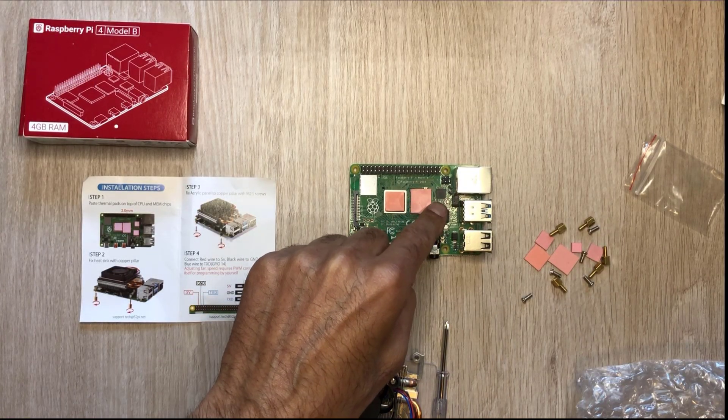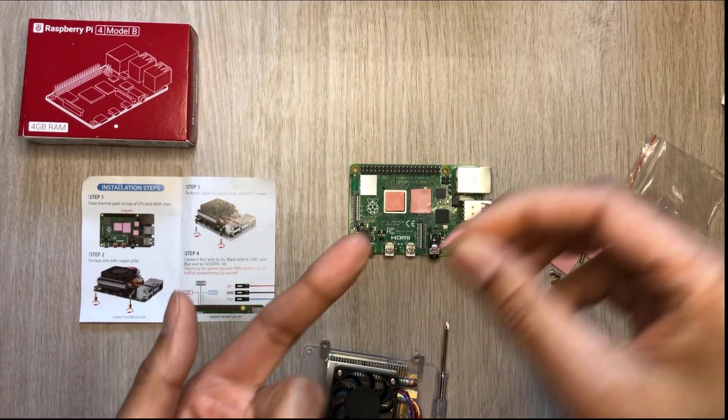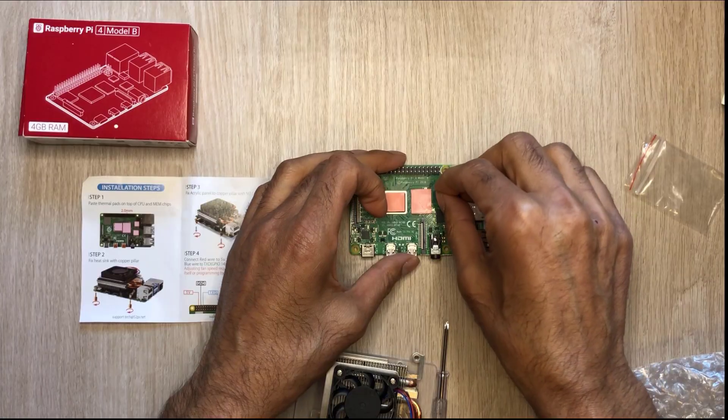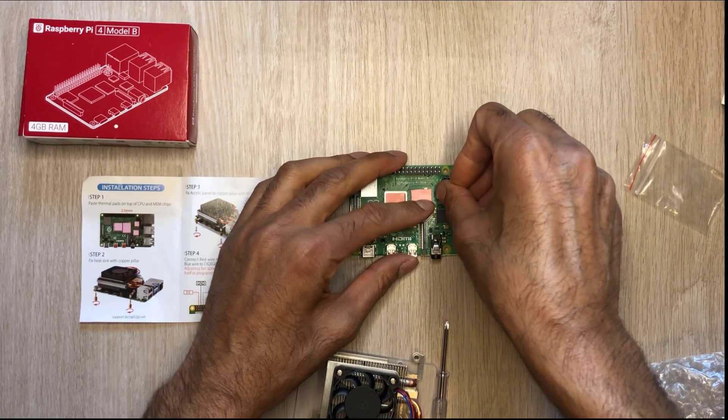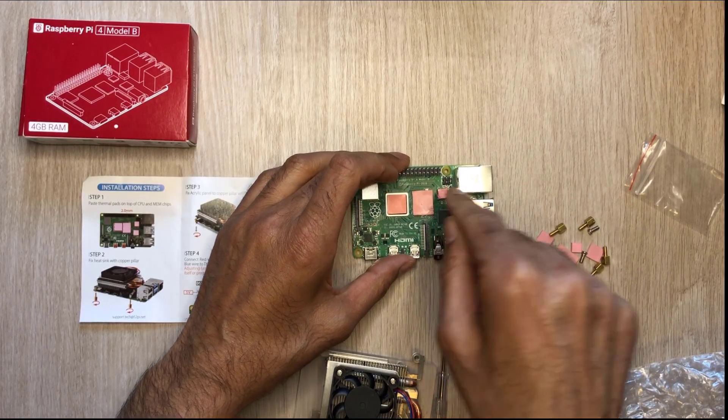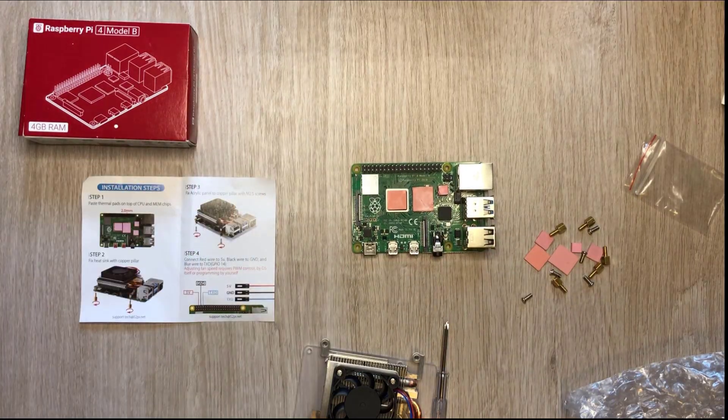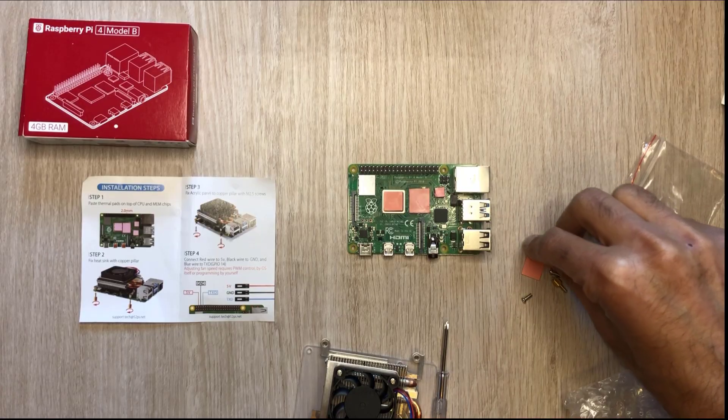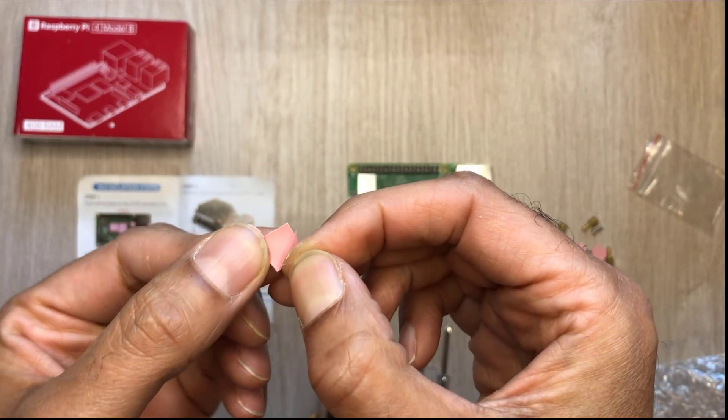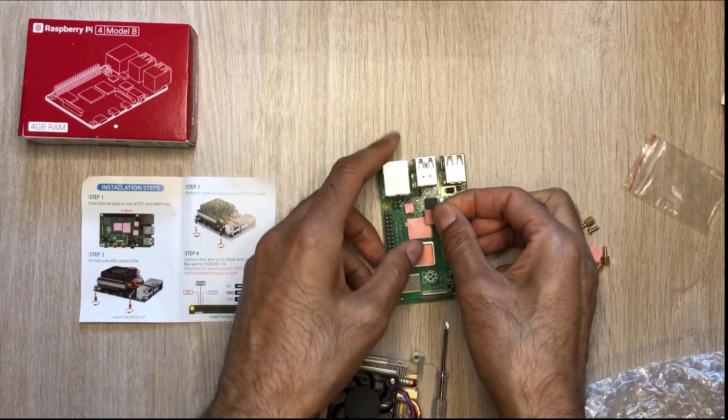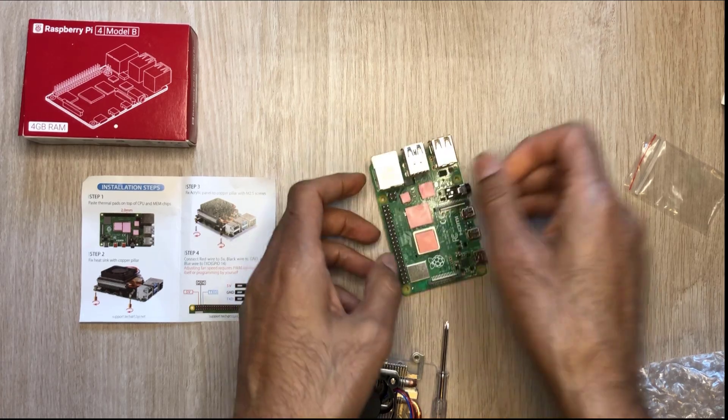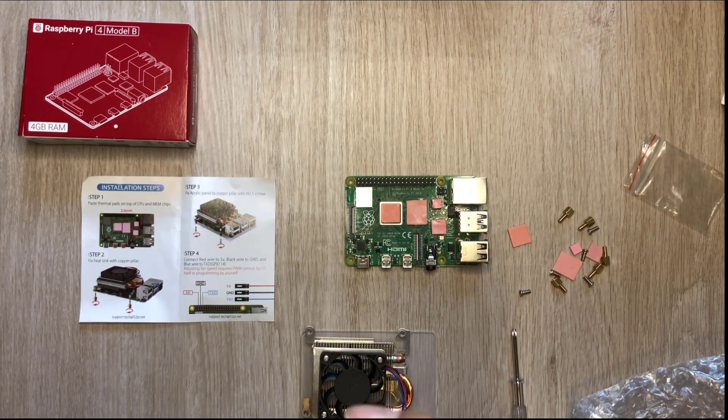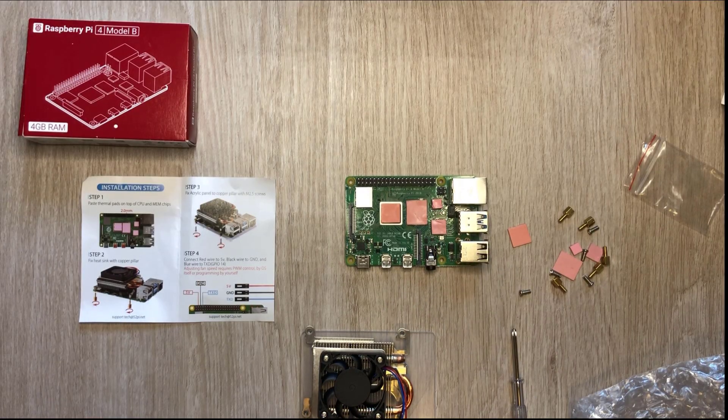Next up we've got this little square one just here. That's what it looks like, I've just peeled off both sides. So that one's done and the last one I'm going to do is this one here.